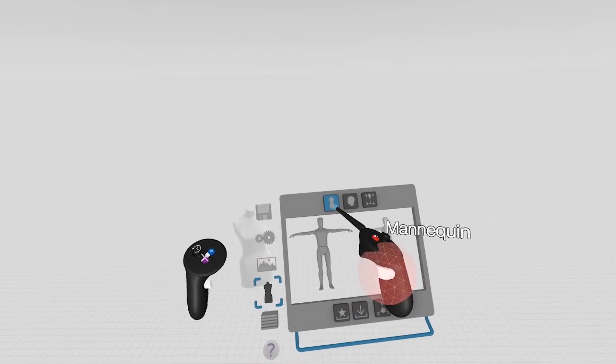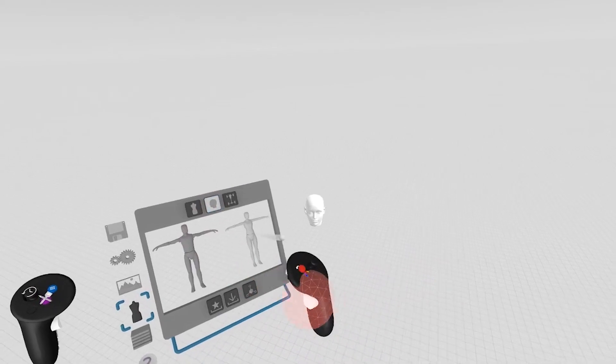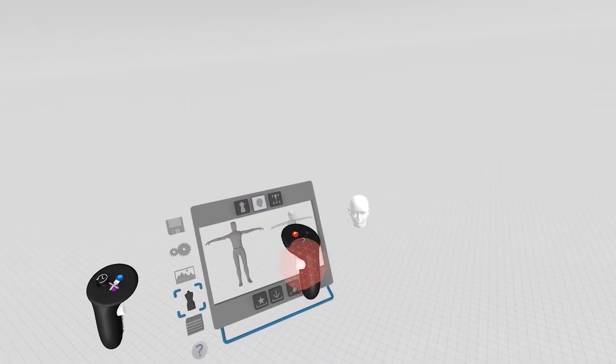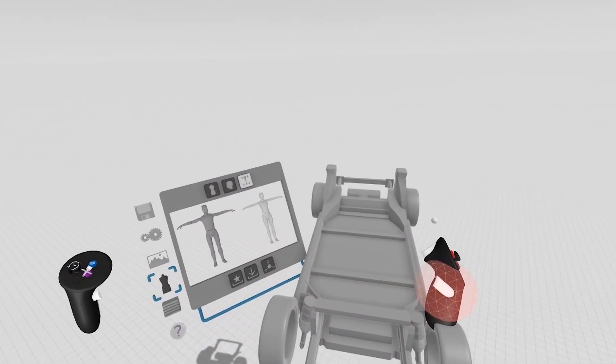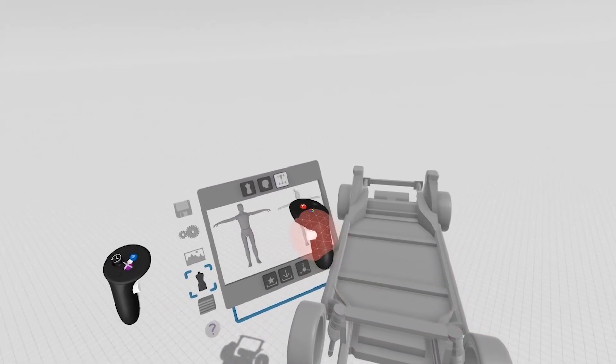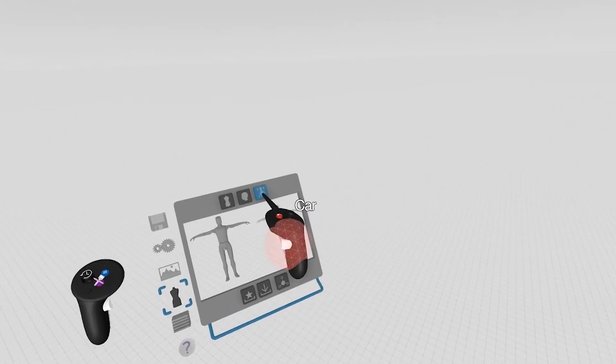So across the top here, you can bring in a mannequin, you can bring in a head model, or a car chassis. These are just toggles, you can click these on and off.